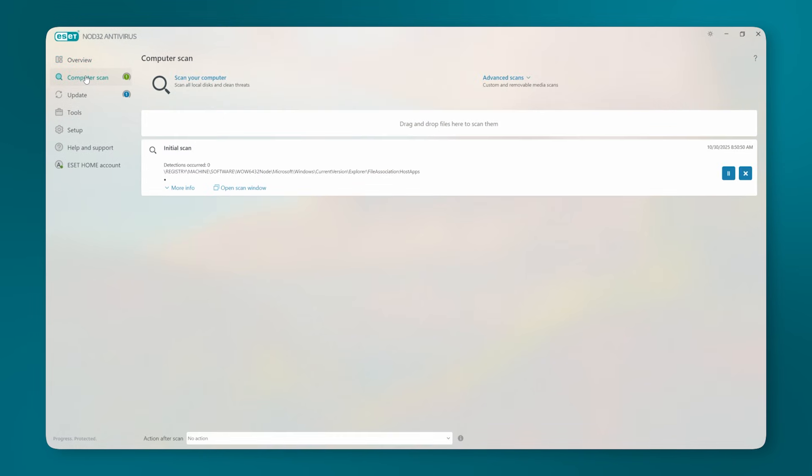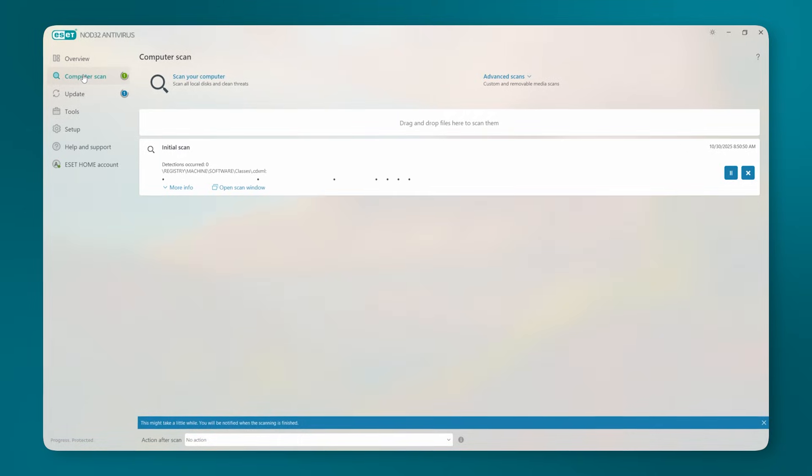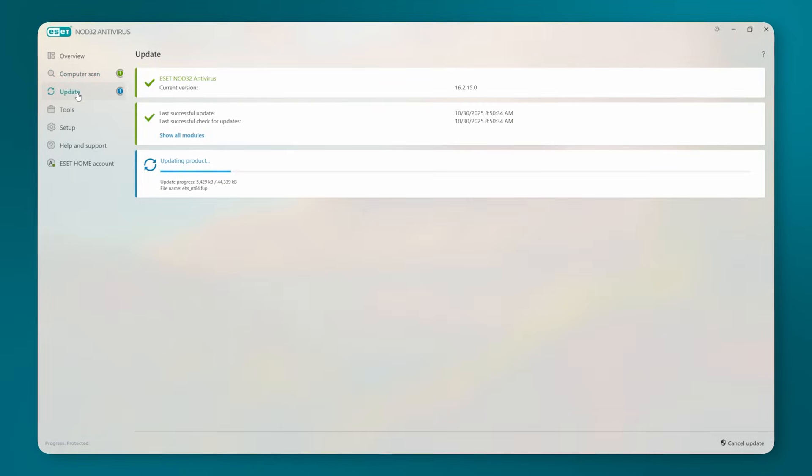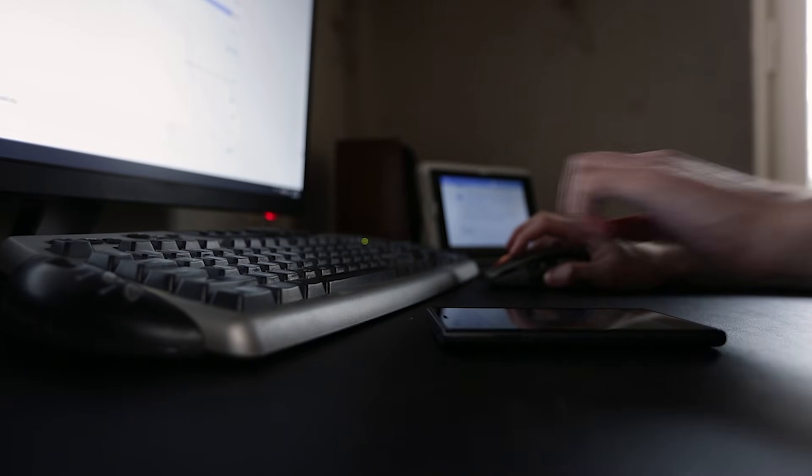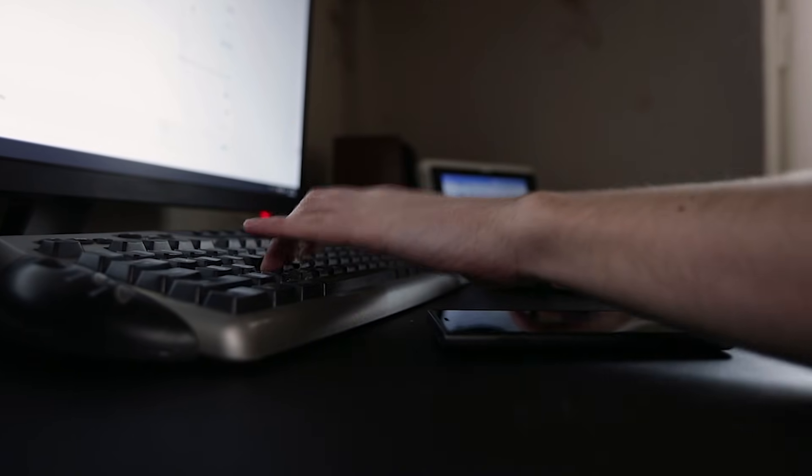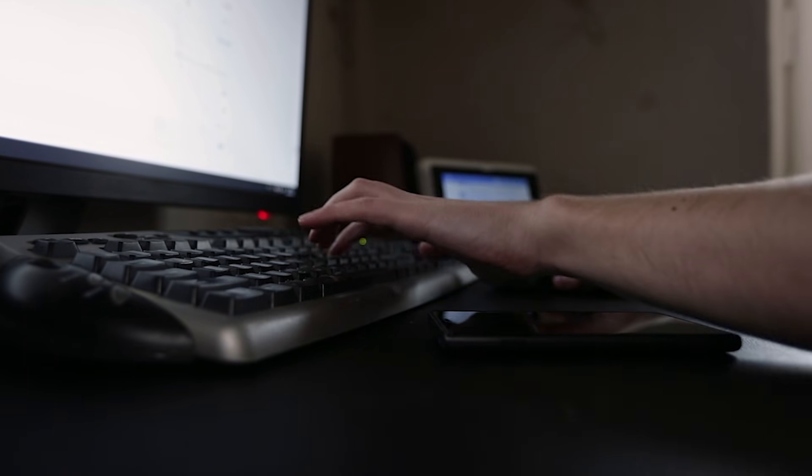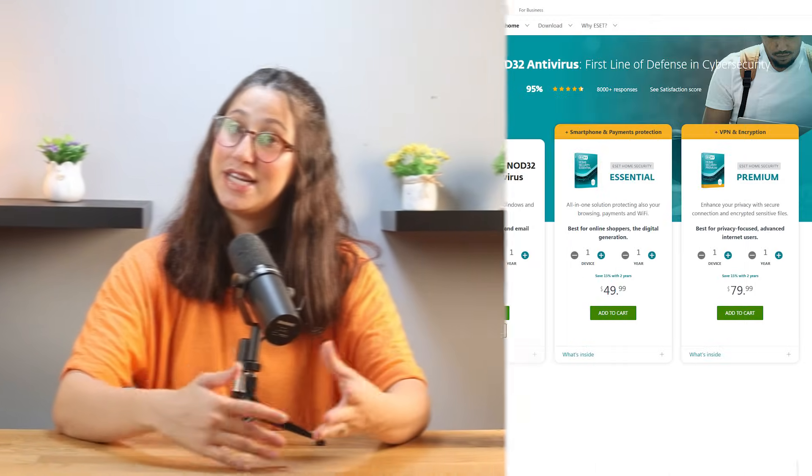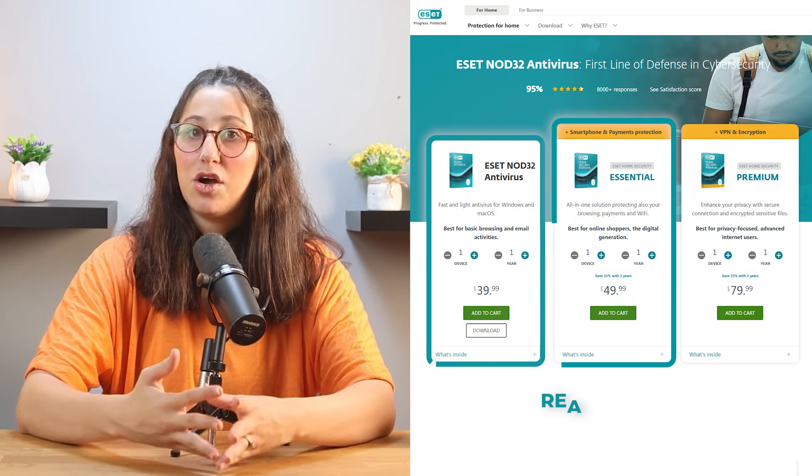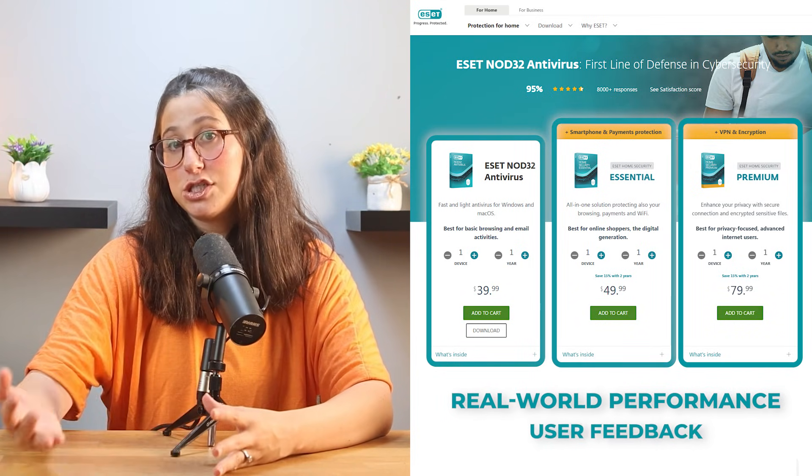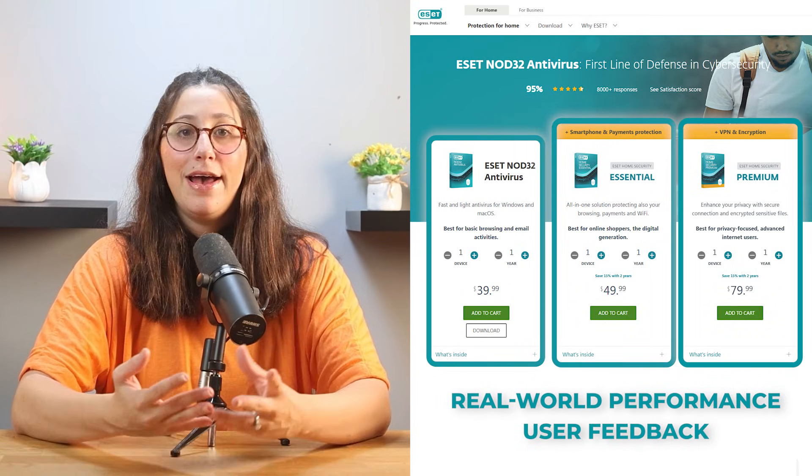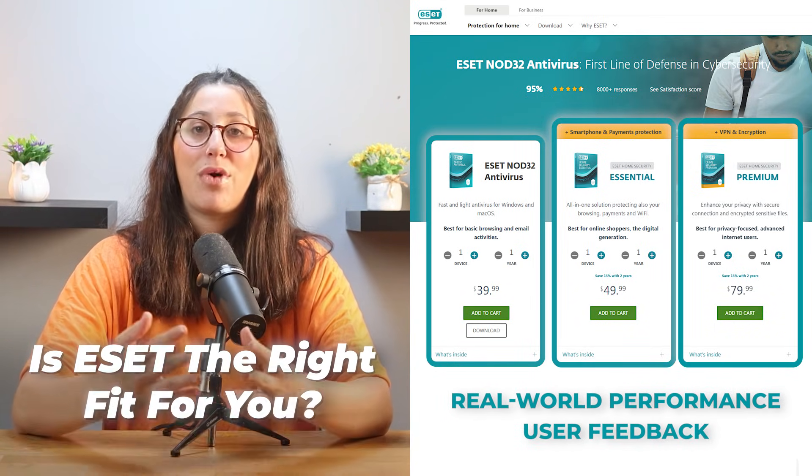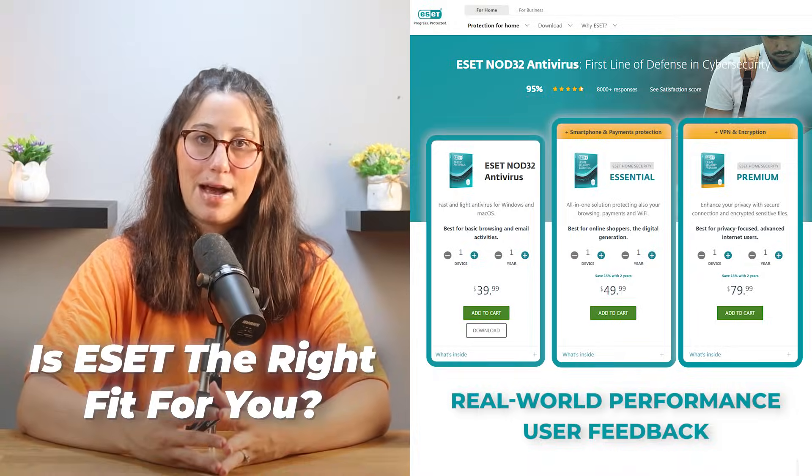ESET takes a cleaner approach, focusing on the essentials and staying out of the way, but depending on what device you're using and how much coverage you need, it might not be ideal for everyone. So in this video, I'll walk you through the different plans, real-world performance, some user feedback, and whether ESET is going to be the right fit for your setup.